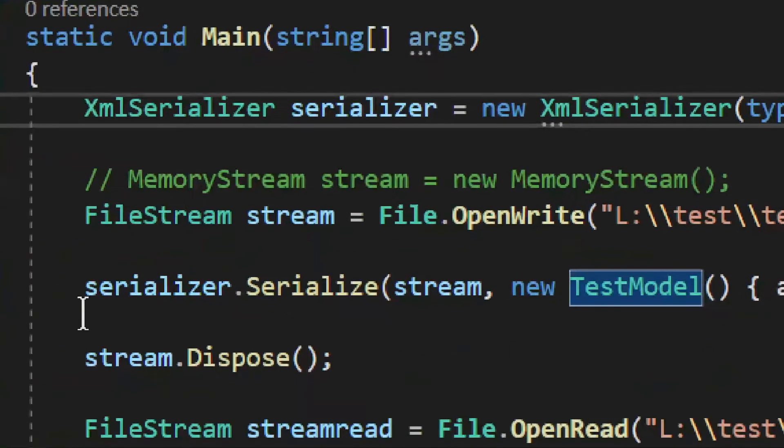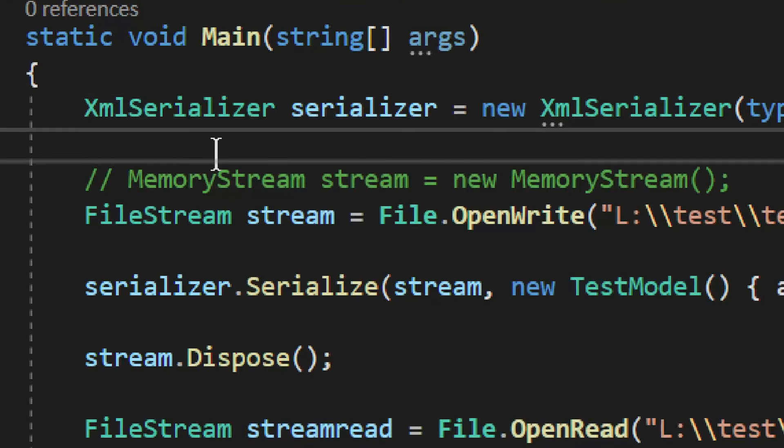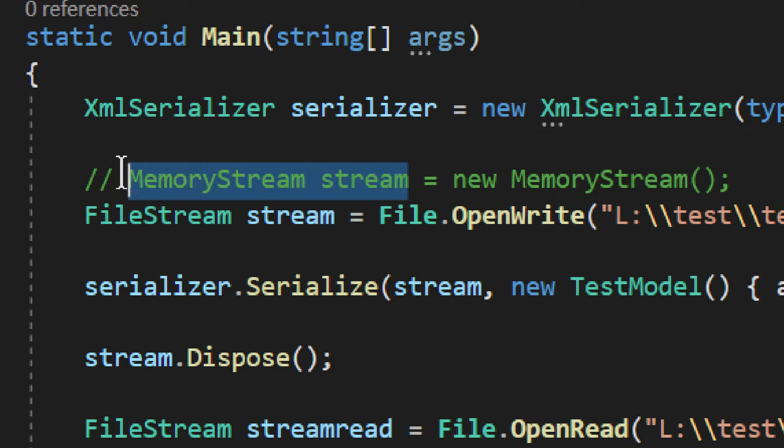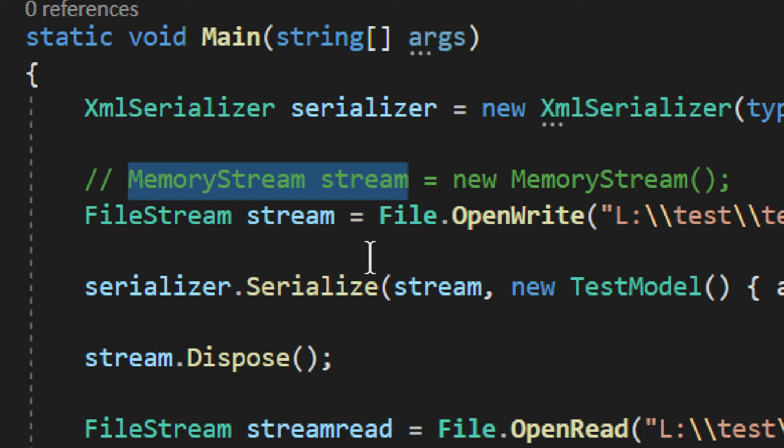And then we will need somewhere to write it to, to serialize it to. You have two options. If you need to send it somewhere, you can just use some other kind of stream or use a memory stream. It will work perfectly. It will be generated into that memory stream. But in this case, I want to show you how to create a file. Therefore, I am using a file stream.